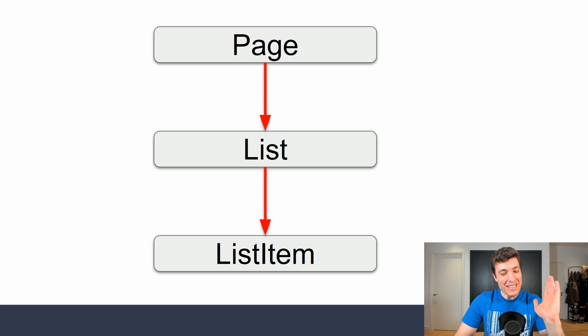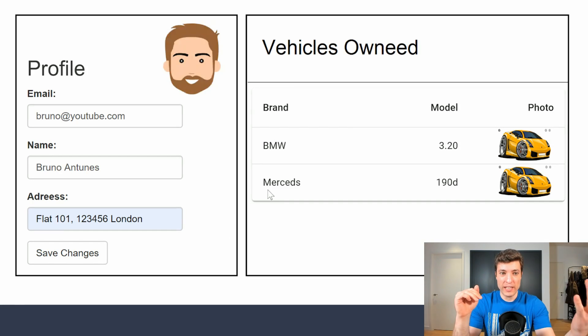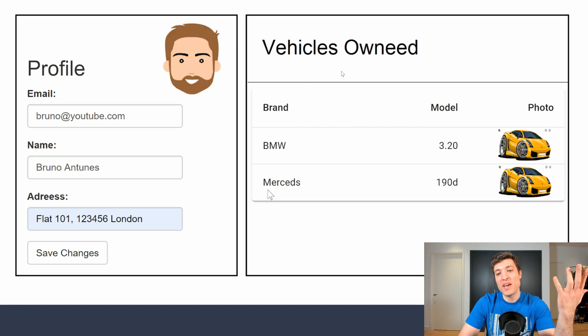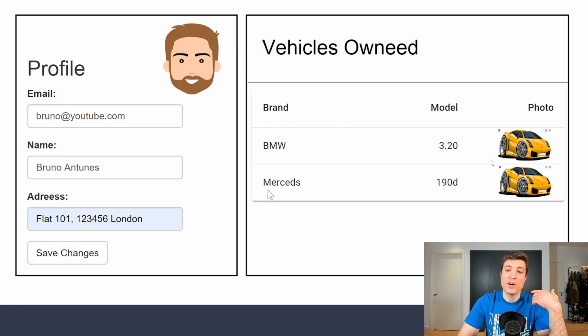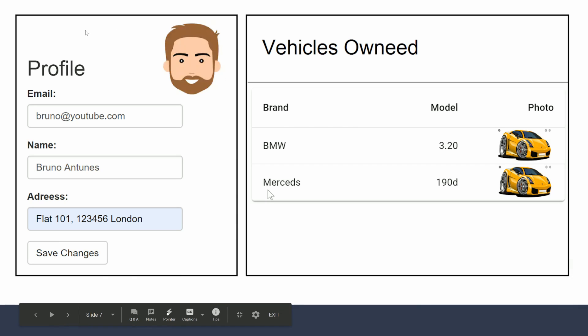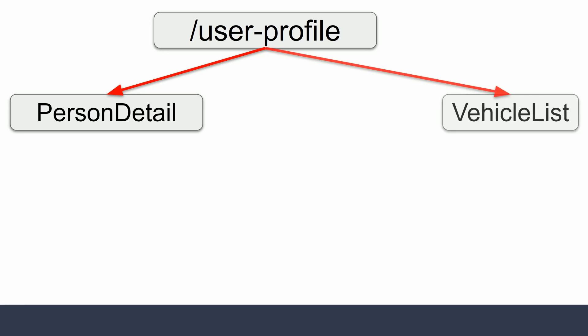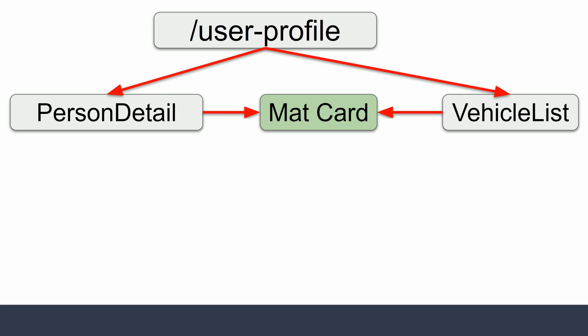Let me show you one more example. On the left we have a profile and on the right the vehicles of that same profile. We have a Material UI table, some car photos, a form with Formik, and this person is also inside a card. So what should we do in terms of the graph? We start from the screen root: the user profile page itself. On the left we have a person detail, and on the right a component called vehicle list. Those two components depend on a material card.